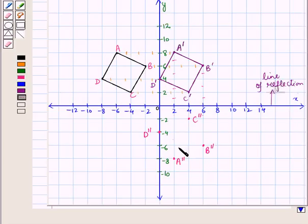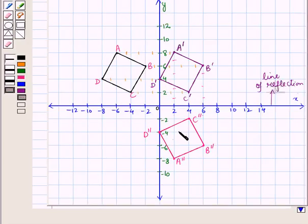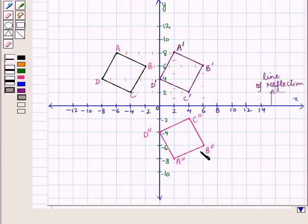Now we join the points: A double dash to B double dash, B double dash to C double dash, C double dash to D double dash, and D double dash to A double dash. So we have the required final image: quadrilateral A double dash, B double dash, C double dash, D double dash.